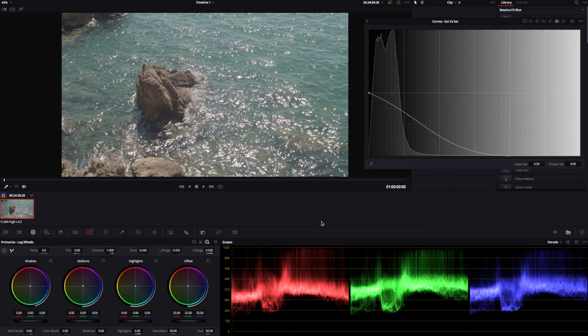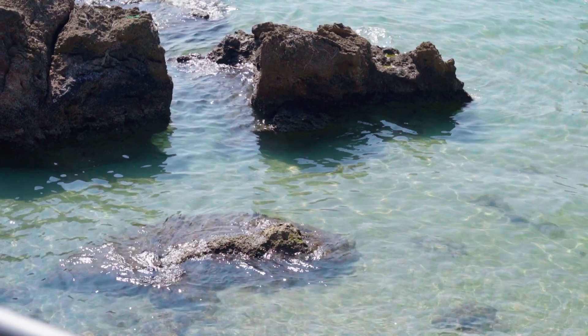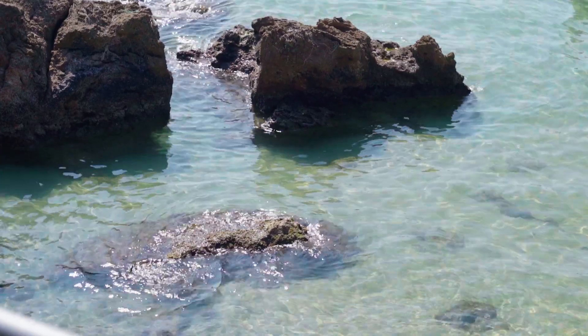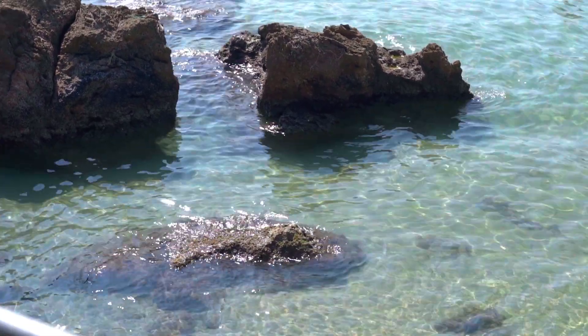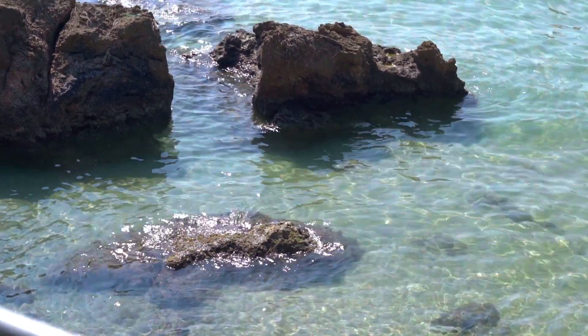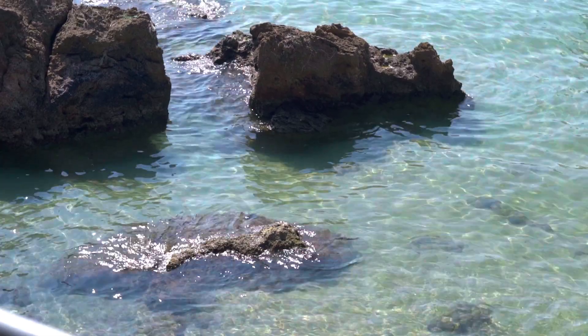A little note before I leave you with the comparisons. Grading is doing some heavy lifting in this video. By graded, I meant I tweaked the contrast, exposure, and saturation of the clips. I did not tweak highlights, midtones, or shadows separately, nor did I do any curve or selective color adjustments. This applies to both AGX graded footage and sRGB footage that I tried to match as close to the desired result as possible.